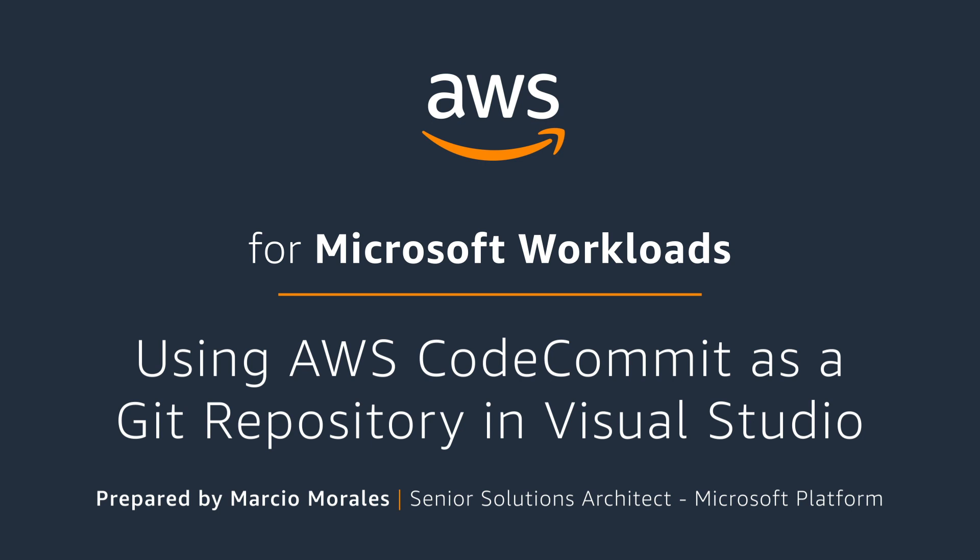In this video, I'll show you how to use AWS CodeCommit as a Git repository in Visual Studio.